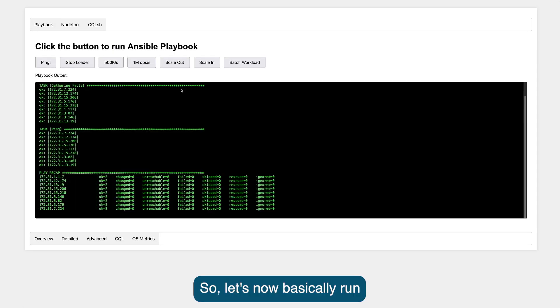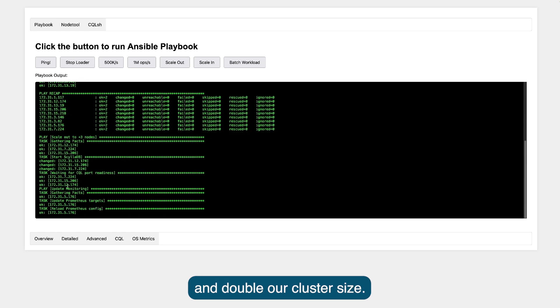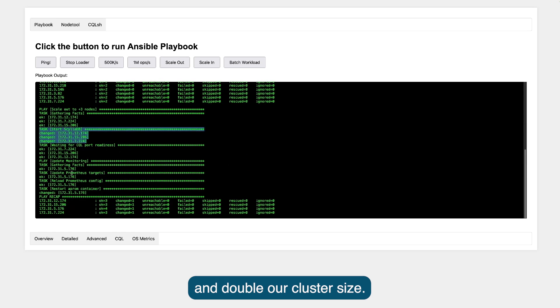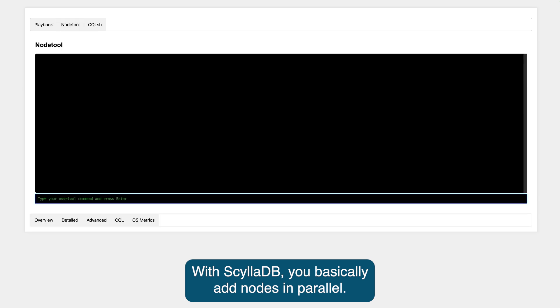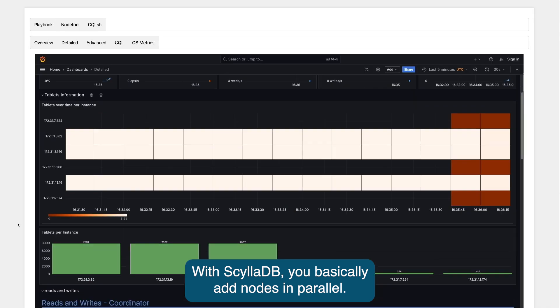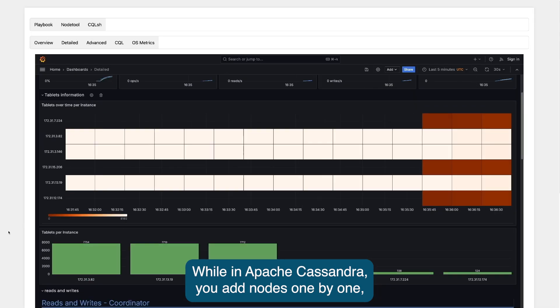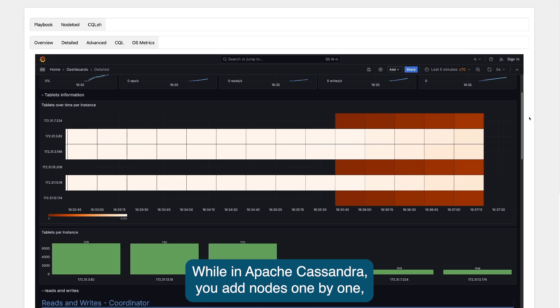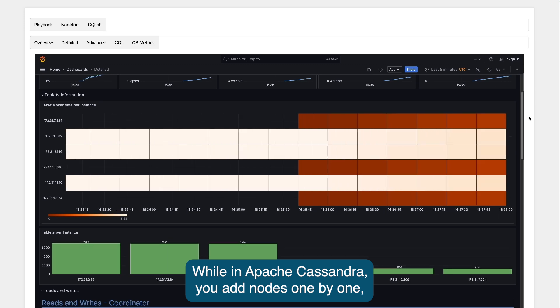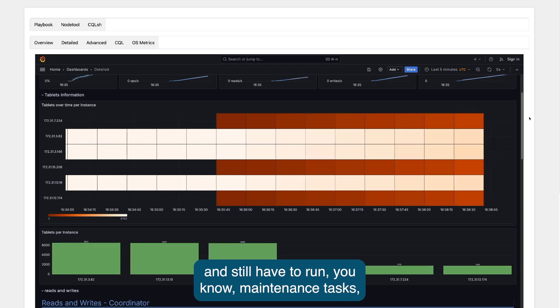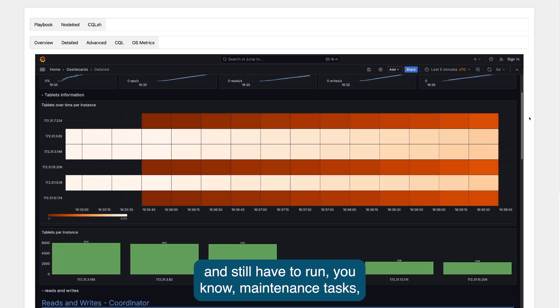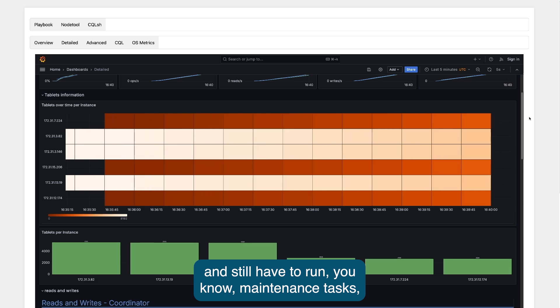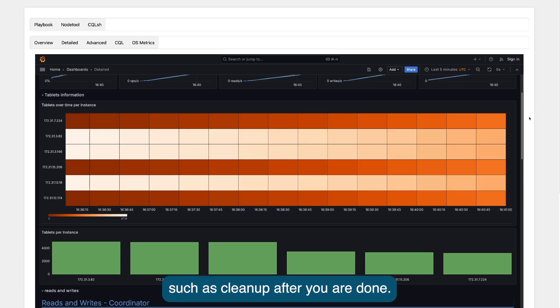Let's now basically run a scaling exercise and double our cluster size. With ScyllaDB, you basically add nodes in parallel, while in Apache Cassandra, you add nodes one by one and still have to run maintenance tasks such as cleanup after you are done.